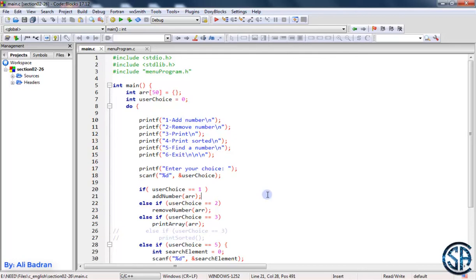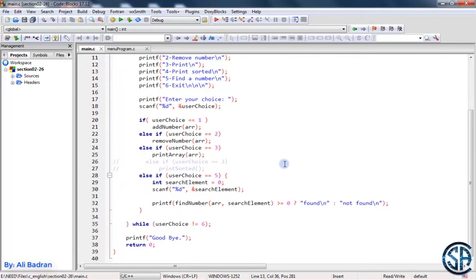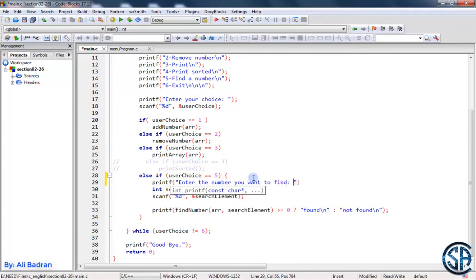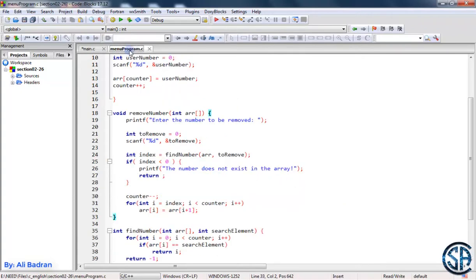Welcome to the final video where we will solve the print sorted function. Before we do that, let's add some things. Whenever we want to find a number, let's print for the user: 'enter the number you want to find'. And we also have to modify one more thing — we want to add a backslash n over here.